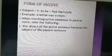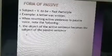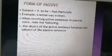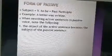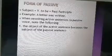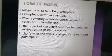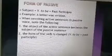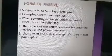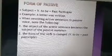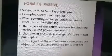When converting active sentences to passive voice, note the following: the object of the active sentence becomes the subject of the passive sentence — you start the sentence with the object. The form of the verb changes to verb to be, either in the present or the past, plus the past participle.